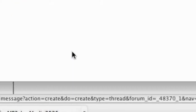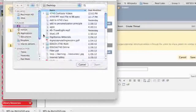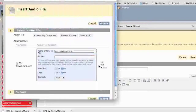Click on that and it brings you to a screen that basically wants to know where the file is located. Click "Browse My Computer" and hopefully you put it in a place that's easily located. Go ahead and click on it once you find it and click Open.